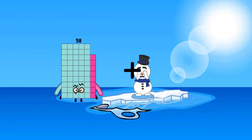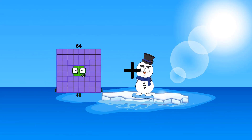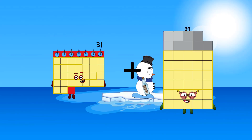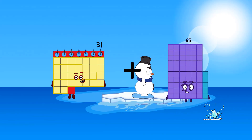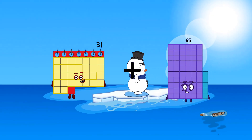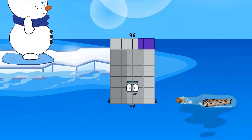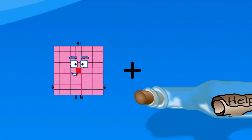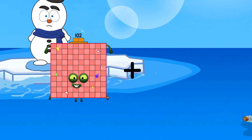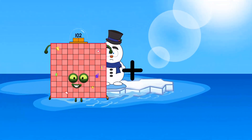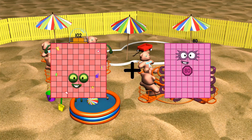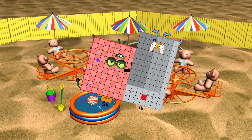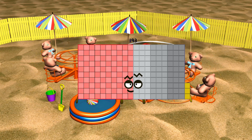31 plus 65 equals 96. 102 plus 91 equals 193.